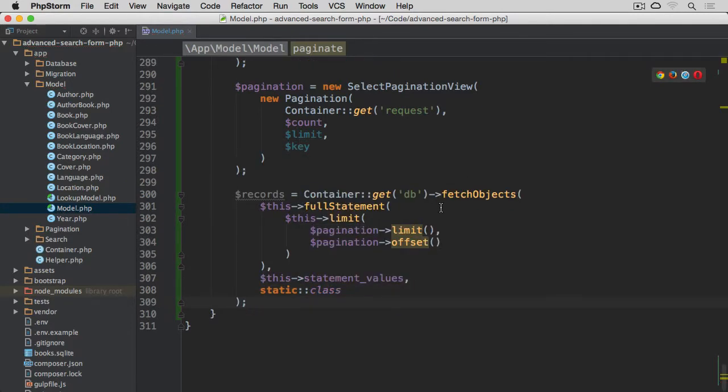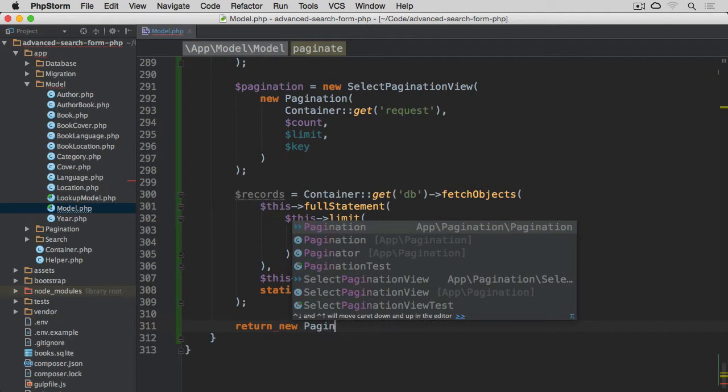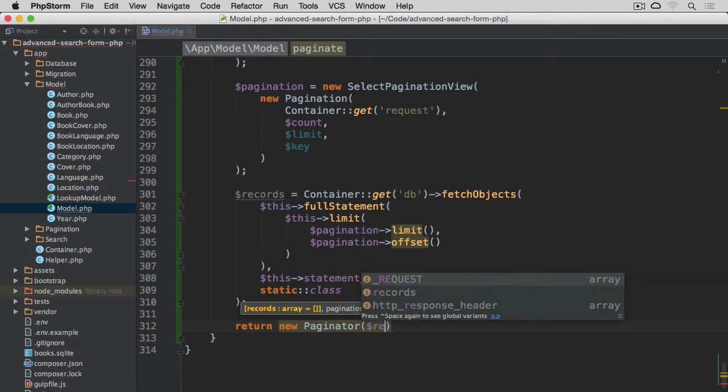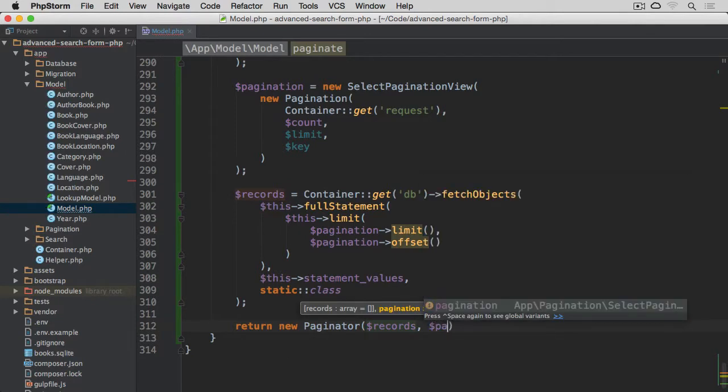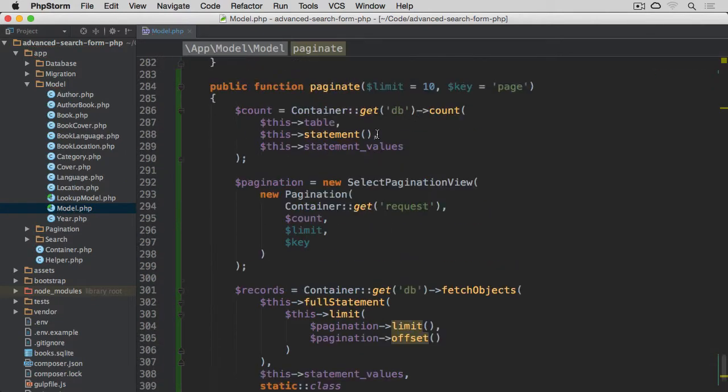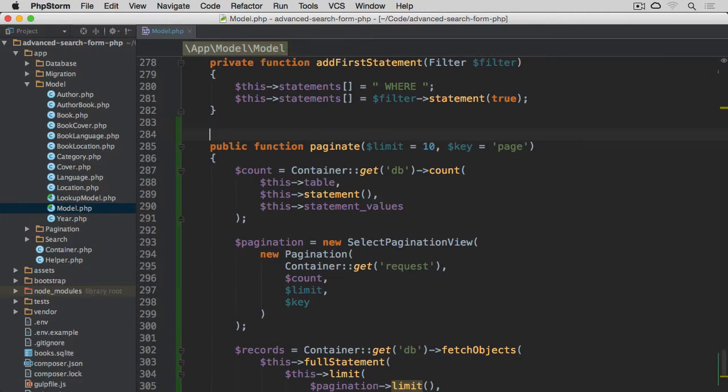And that's nearly everything. The last thing we need to do is to return our new paginator. So new paginator. And we're going to pass records as the first argument, and then pagination instance as the second. And that's everything for this paginate method.